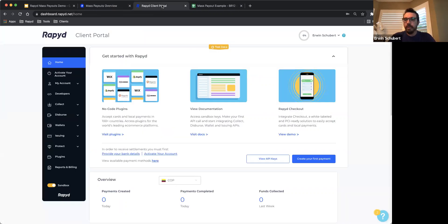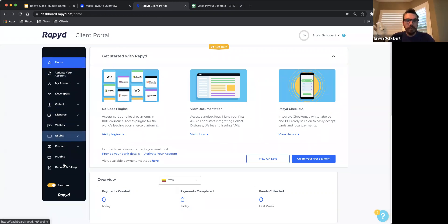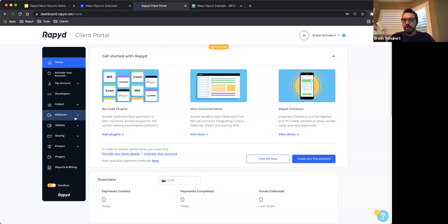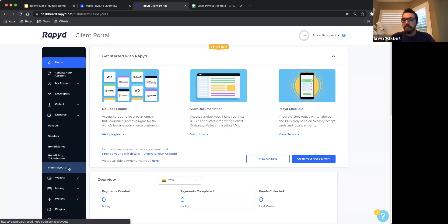In the client portal, log in with your credentials. On the left-hand side menu, scroll all the way to the bottom and ensure that your portal is set to be in sandbox environment. This will ensure that all of the transactions you will process will be done in our test environment. Select Disburse, then Mass Payouts.